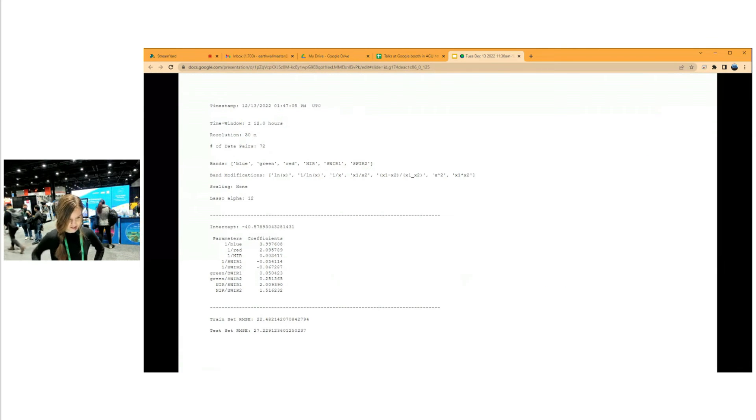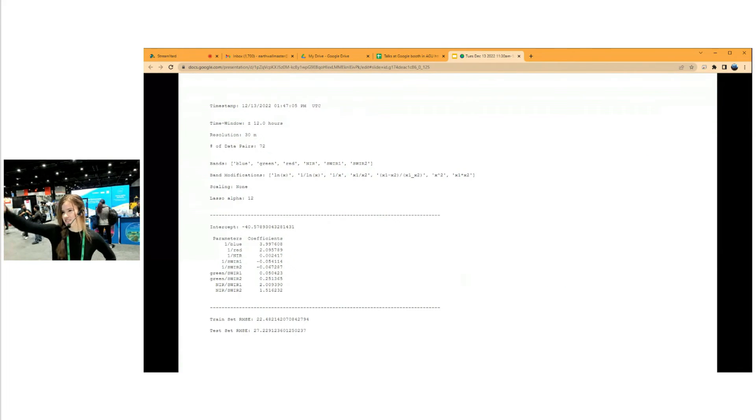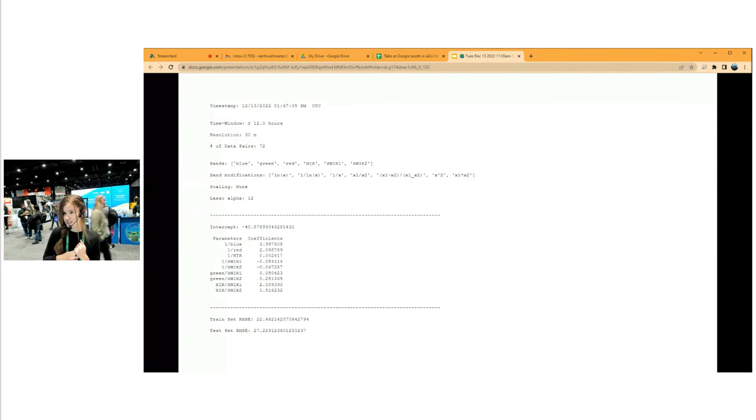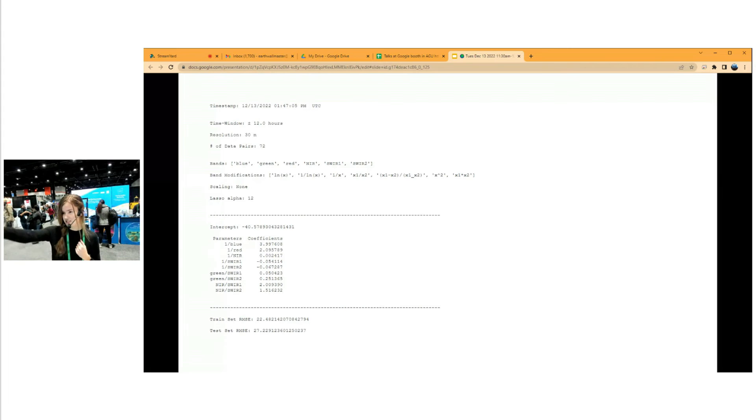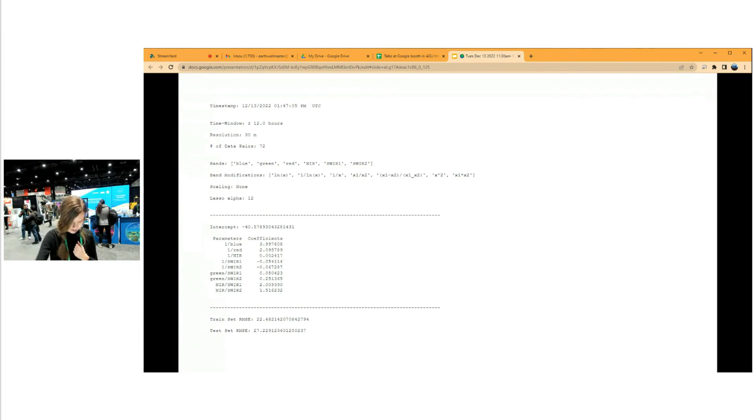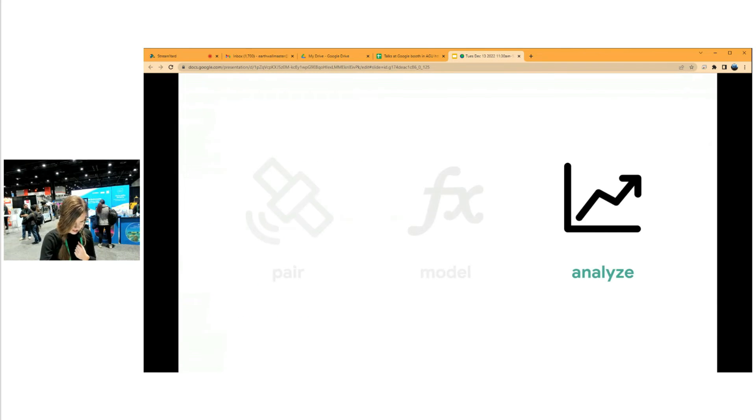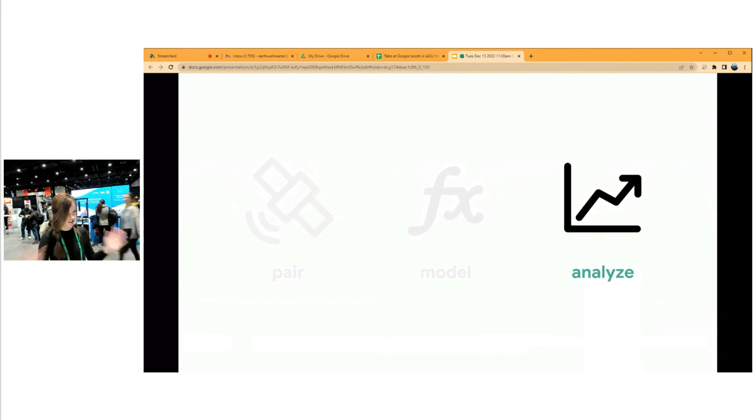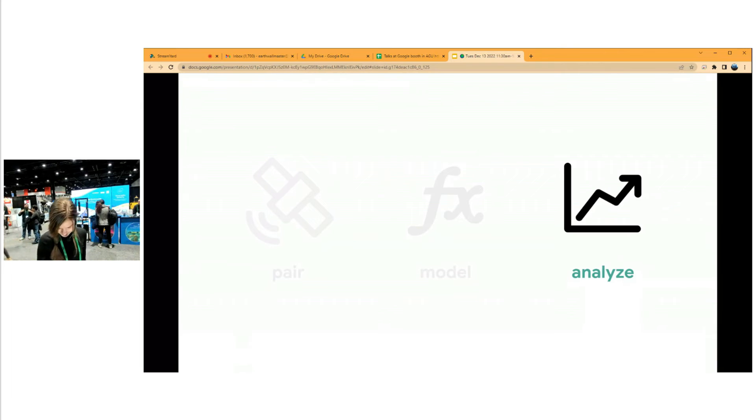This is the sort of output you get. It gives you some information about what bands that you picked and what band modifications you picked. And then the actual linear model is included, which you can plug into our next notebook, notebook three, which is for all the analysis, which is my favorite part, at least.